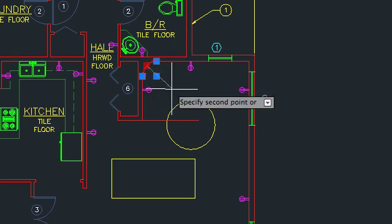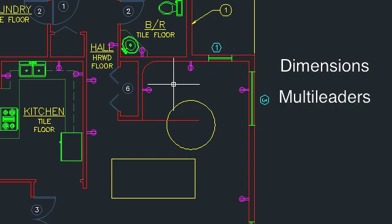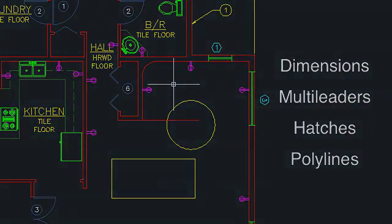Other objects with multifunctional grips include dimensions, multileaders, hatch objects, and polylines.